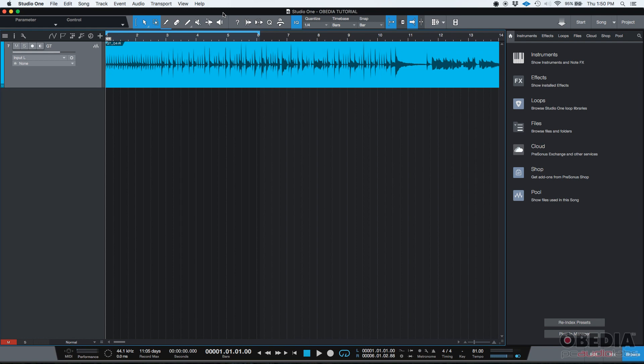Let's say like chorus, maybe a flanger, a little distortion, delay. So if you don't have those in hardware units, don't worry, Studio One has you covered with the new pedal board audio effect or plugin.